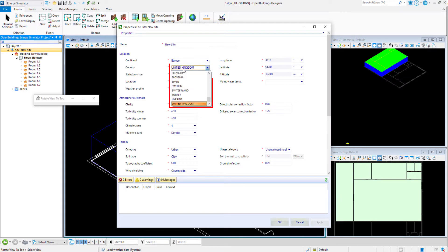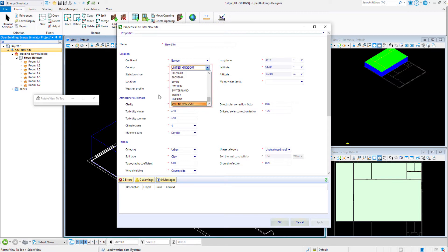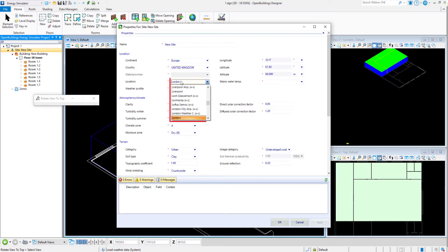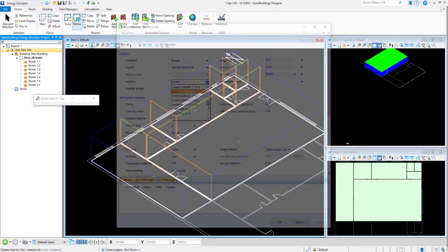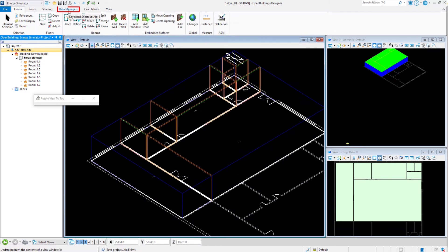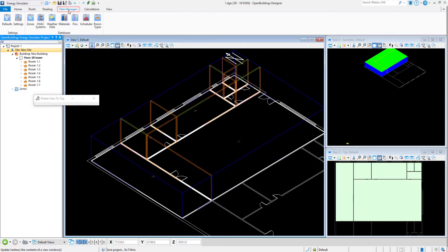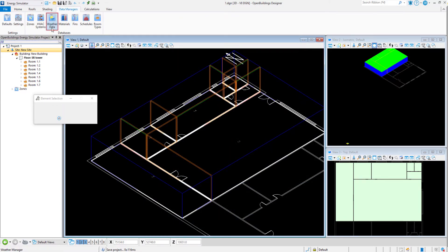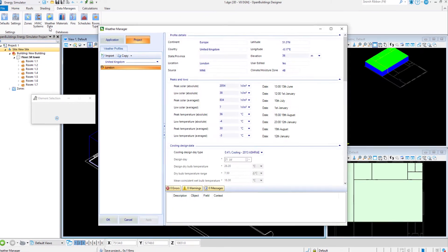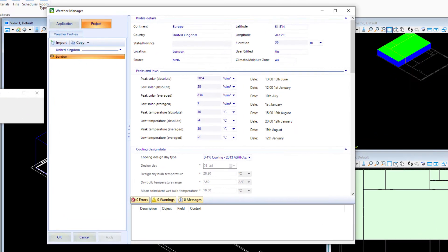This is all median ARM data that comes for free with the software. Once you select your location, it automatically pulls it into the weather data manager. This will be the data used in our calculations.